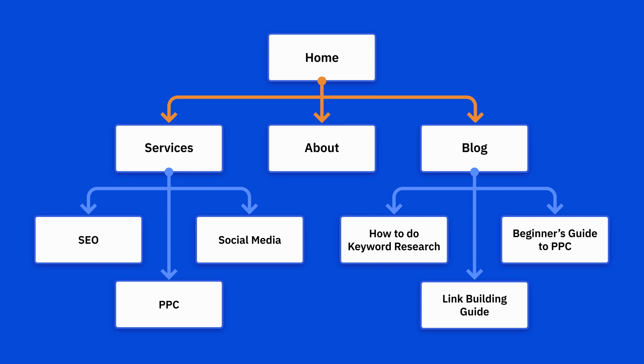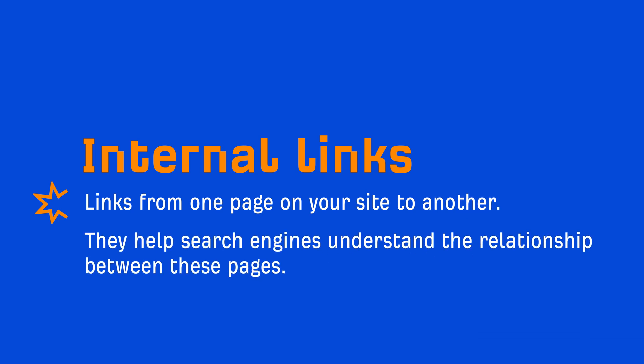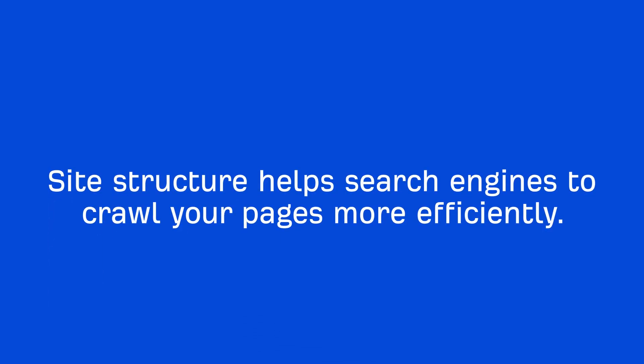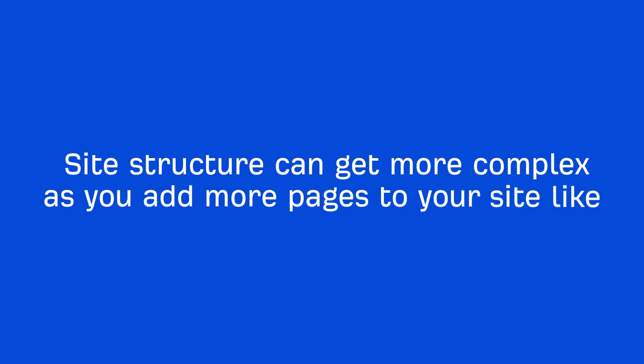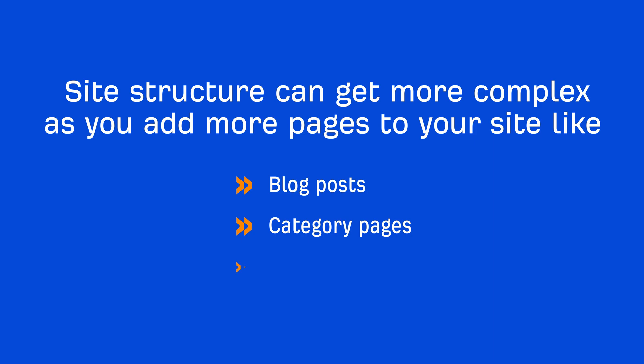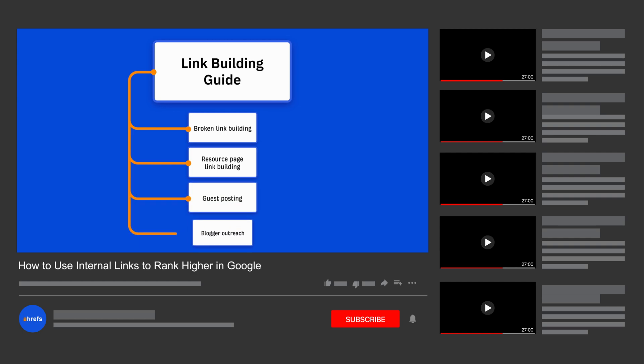These branches represent internal links, which are just links from one page on your site to another, and they help search engines understand the relationship between these pages. Site structure also helps search engines to crawl your pages more efficiently, which is why having a logical hierarchy is important. Now, what we've talked about is pretty basic stuff, and you may already be doing this. But it can get more complex as you add more pages to your site like blog posts, category pages, or product pages. We have a full video on how to use internal links to rank higher on Google, so I'll link that up for you in the description.